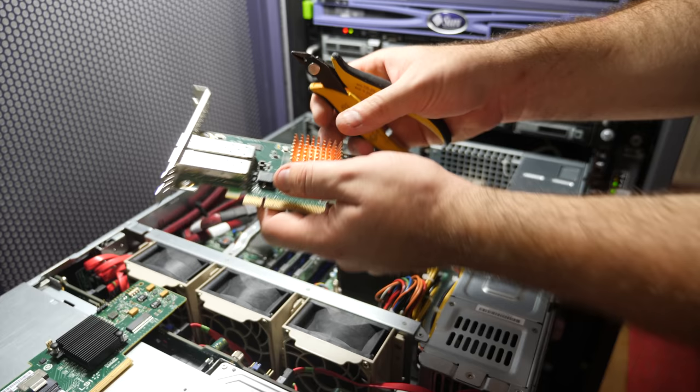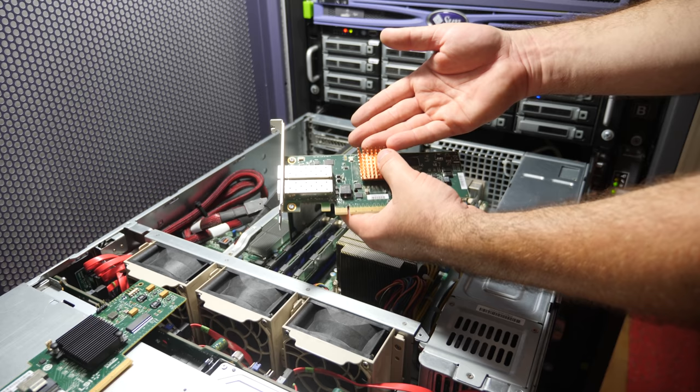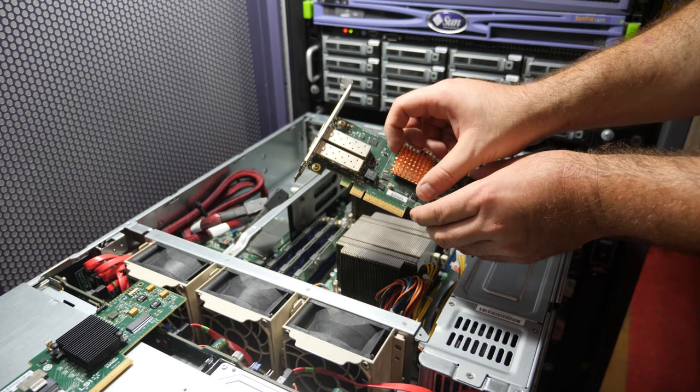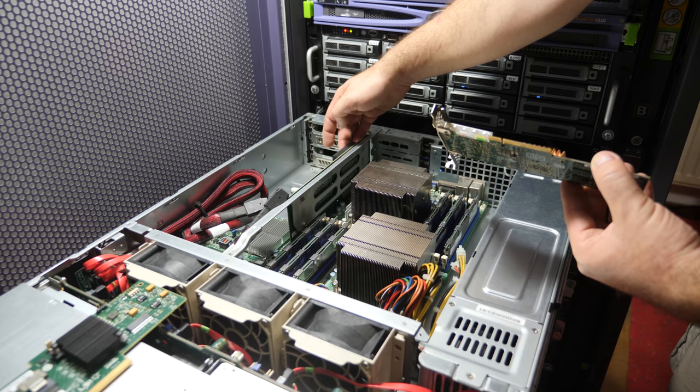If you use a card like this in your workstation with less airflow, you better have some active cooling because cards like this can get really hot. In this 2U server we have four PCIe 8x slots.